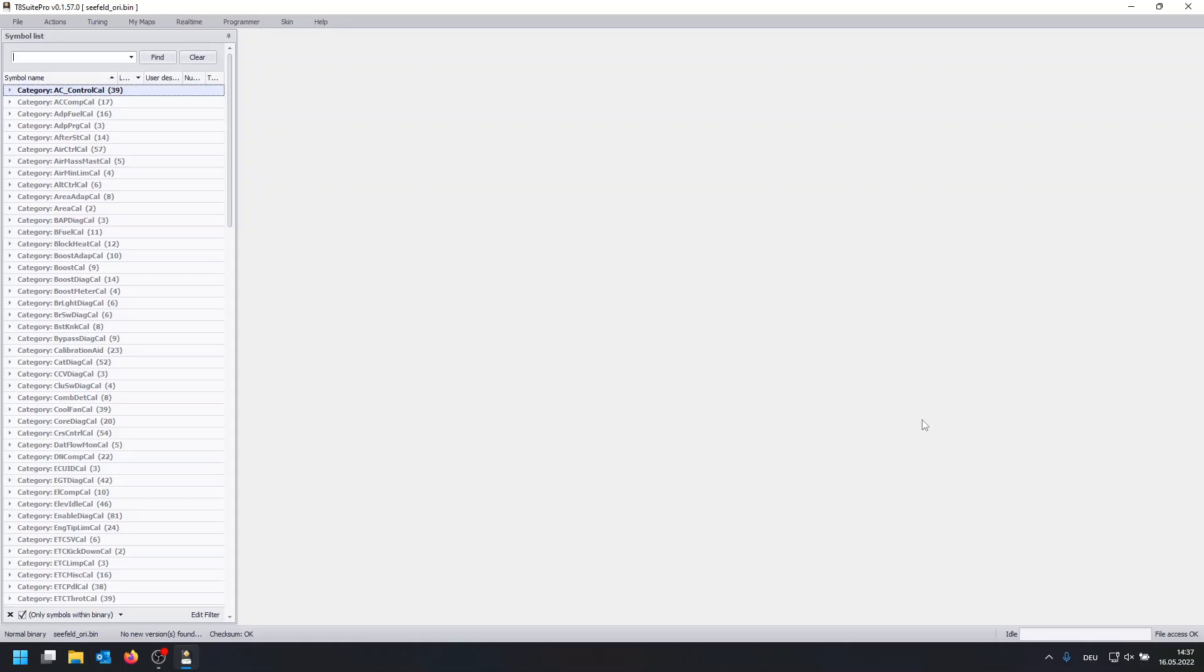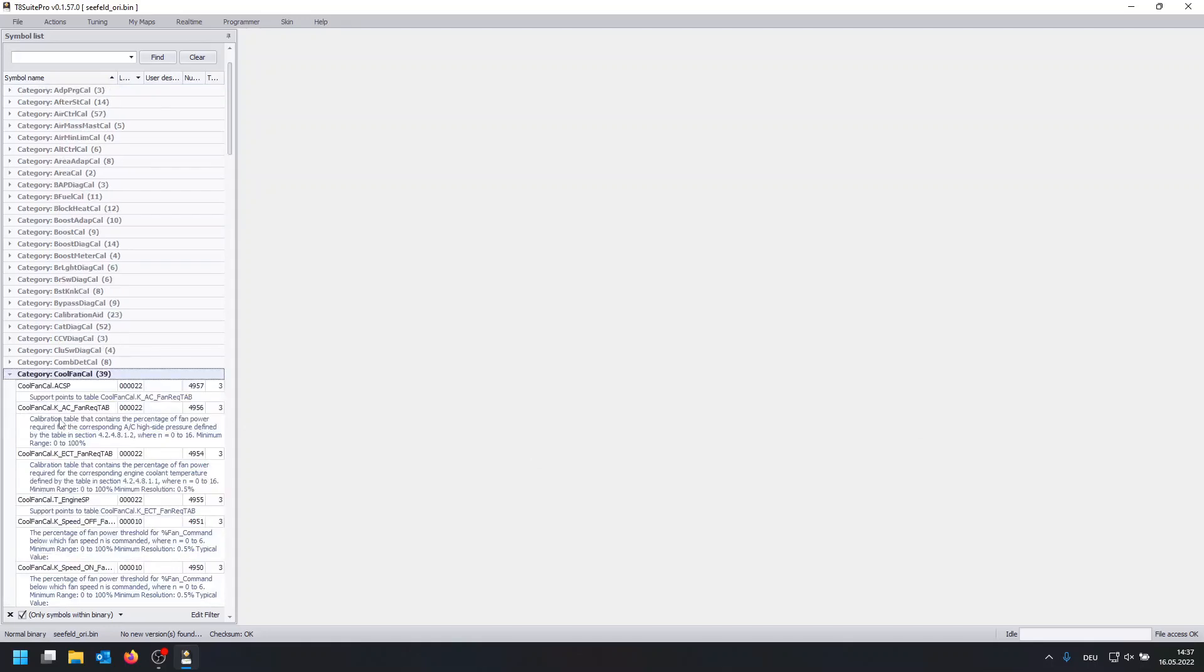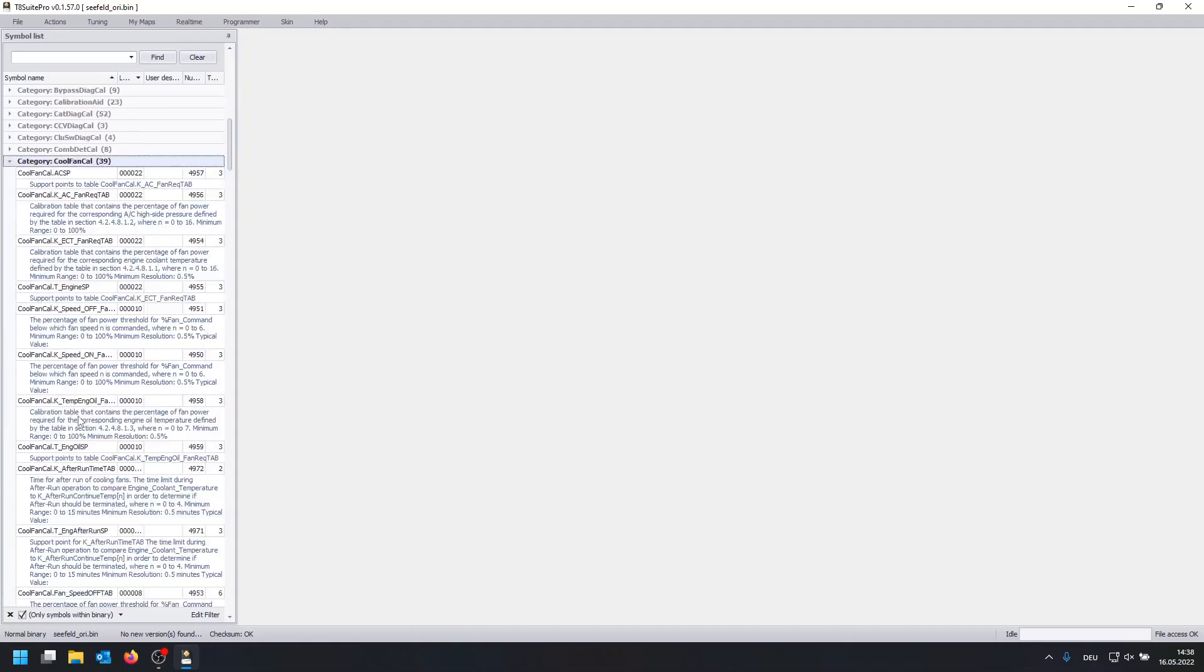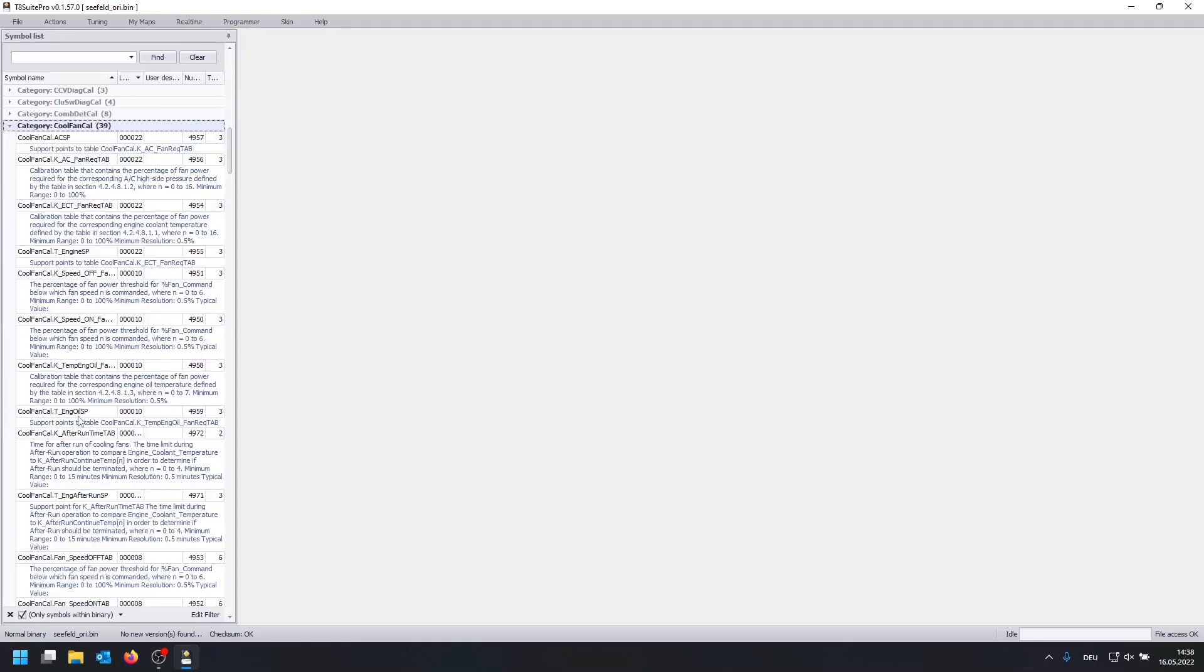First up you're going to need the binary from your ECU and open it in the T8 suite. Once you've done that you can find coolfancal to the left. You want to expand it and you will see a bunch of maps.